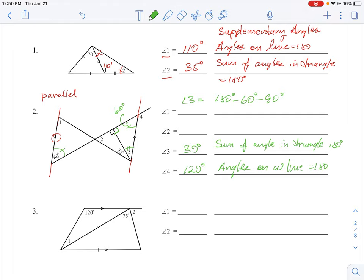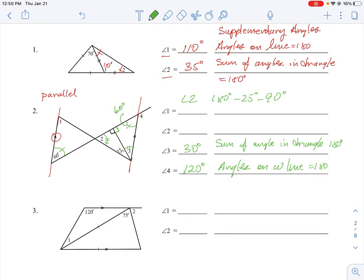For angle 2, it's part of a triangle where we know one part is 25 degrees and another is 90 degrees. Adding 90 and 25 gives 115. Subtracting from 180 gives us 65 degrees. So the measure of angle 2 is 65 degrees, and the reasoning is the sum of angles in a triangle equals 180 degrees.